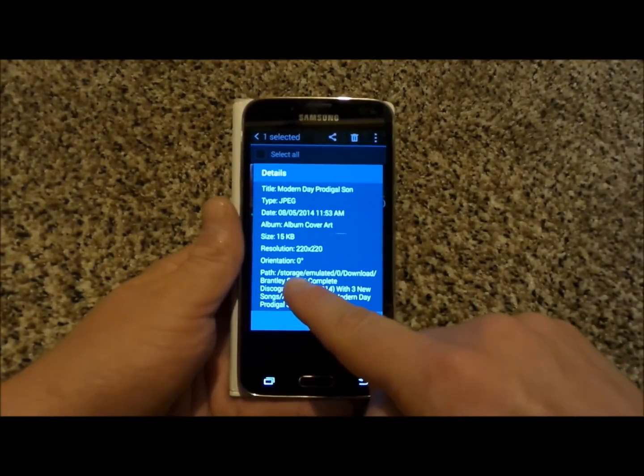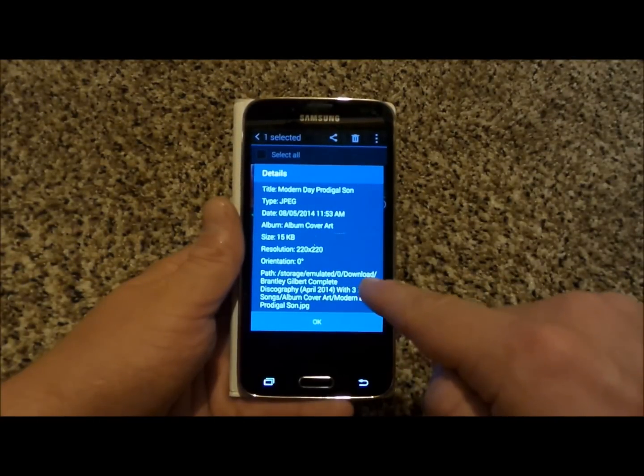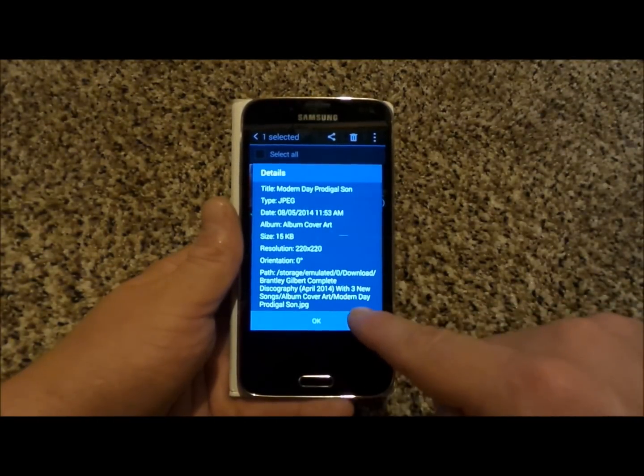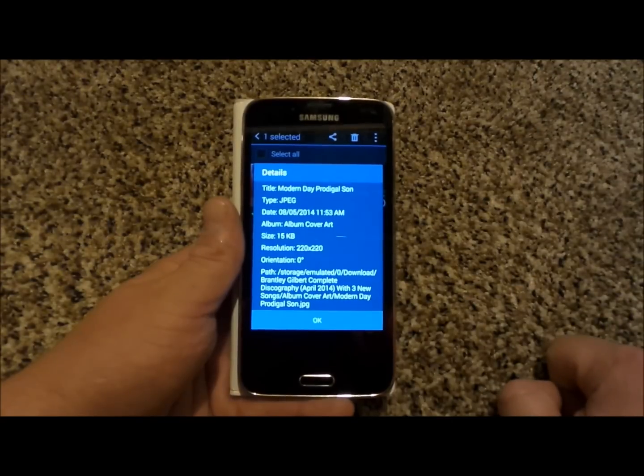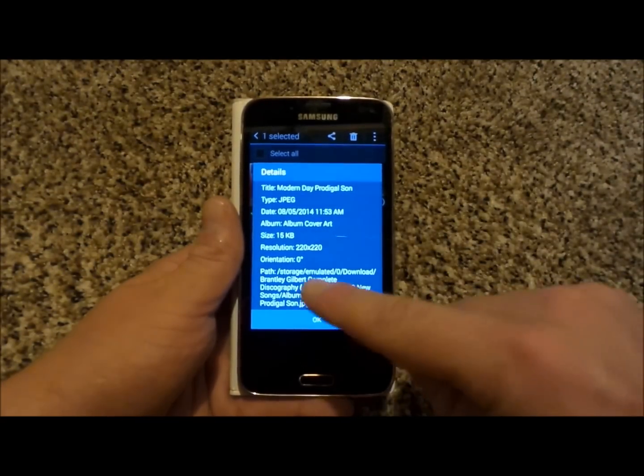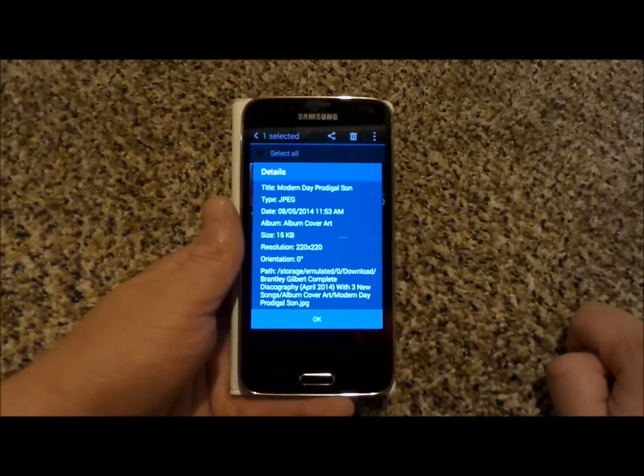So here is the path. It's underneath storage, underneath emulated, download and you just kind of go through there and then you'll be able to find where your picture is at in order to move it on over. Just remember this path and you'll be able to be done and complete.